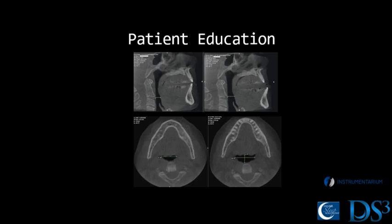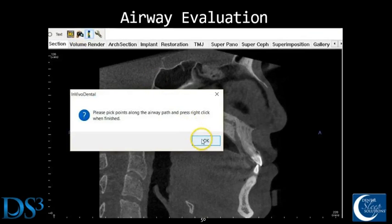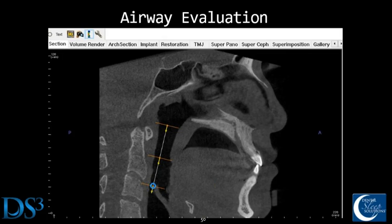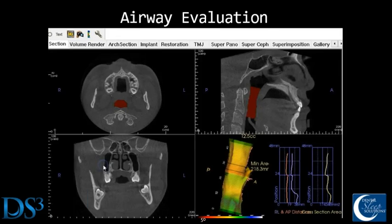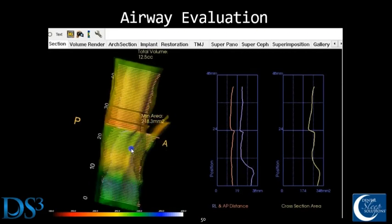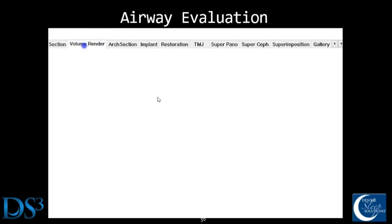Here's how easy it is to map out the airway. We did a first-hand look at how we map it in real time. This is a patient with a decent-sized airway, which I wanted to show first. Just that quick, you map out the airway and you can see the red there — the airway itself — and you can see that minimal cross-section area of 218 in this case.